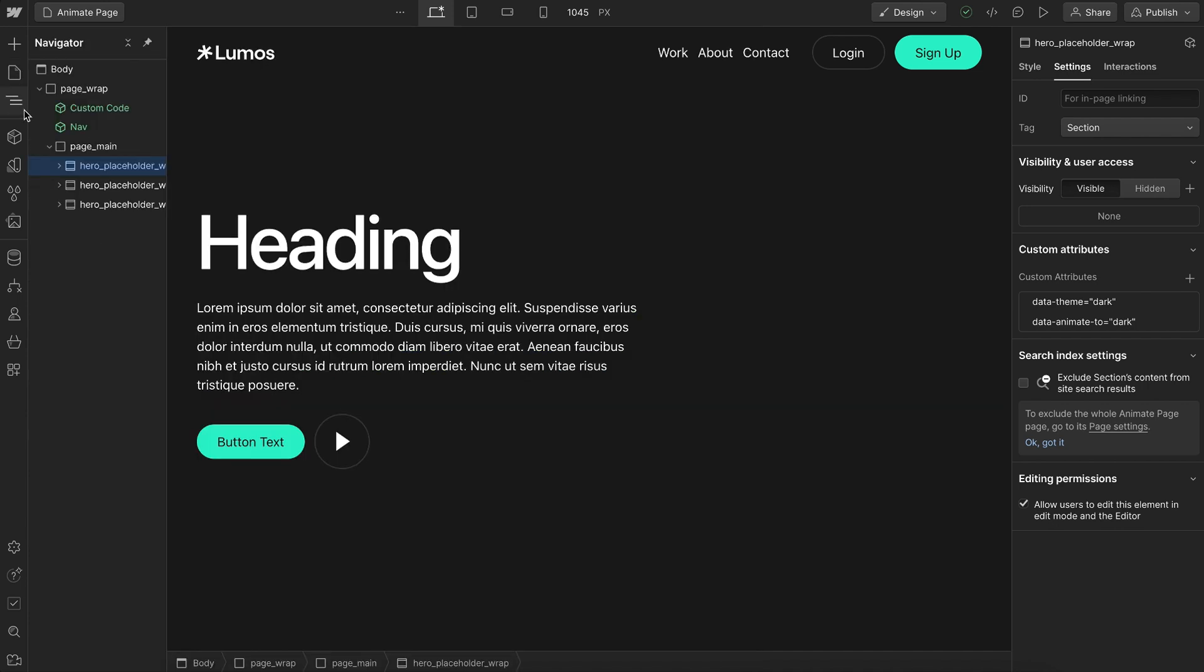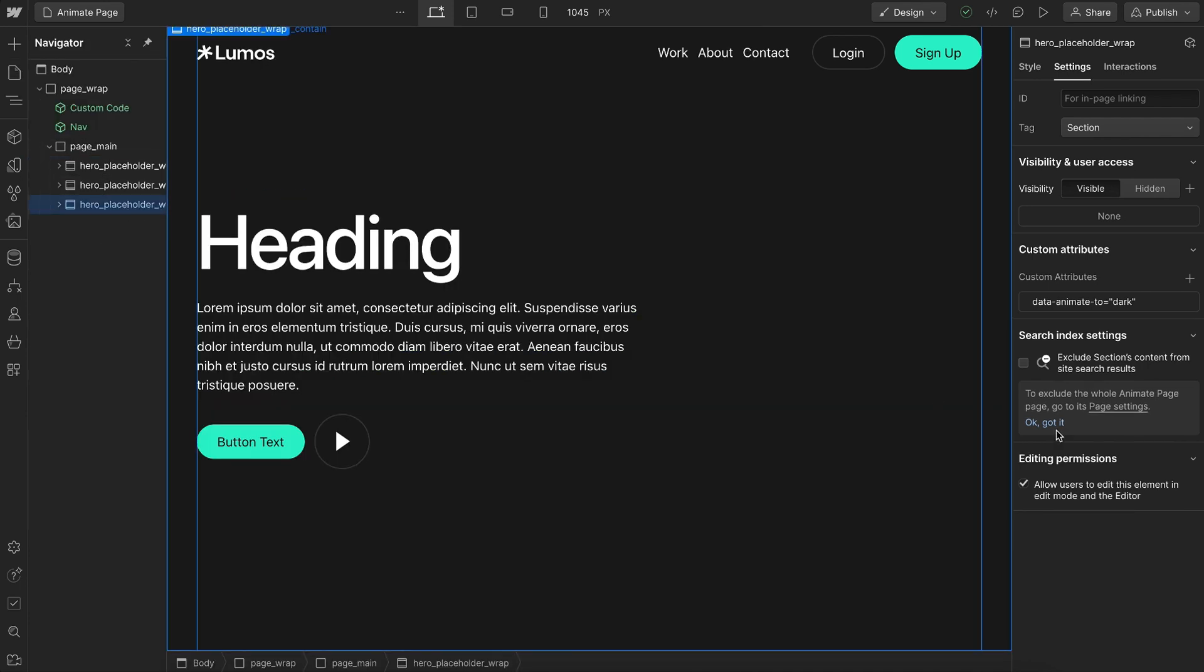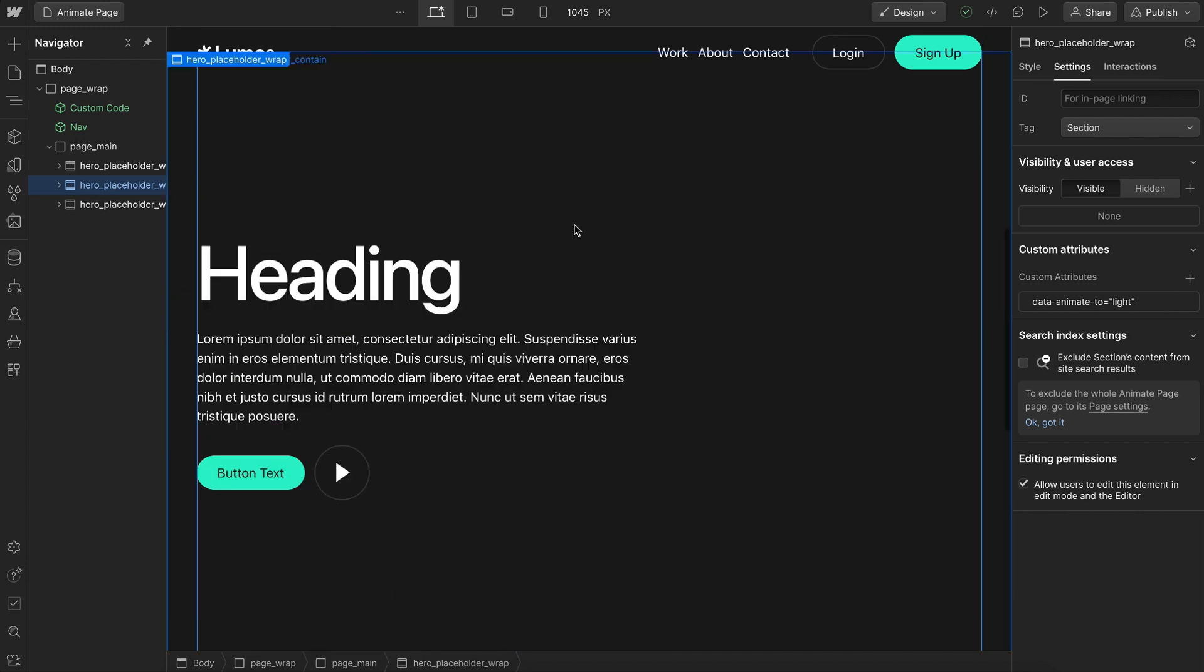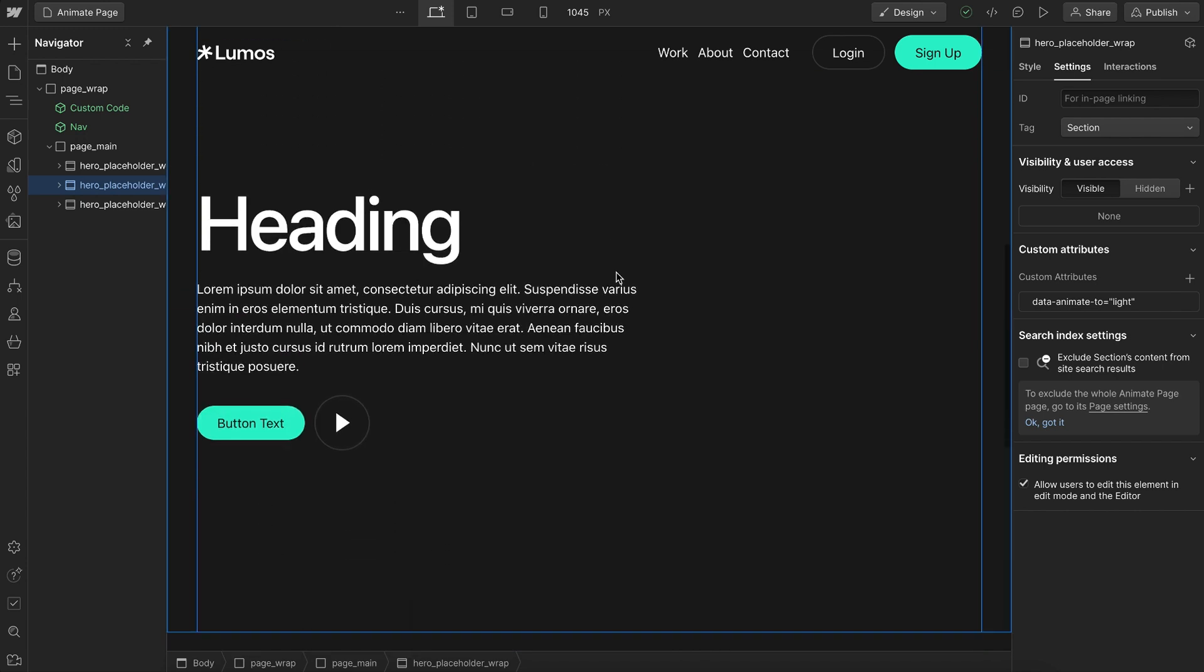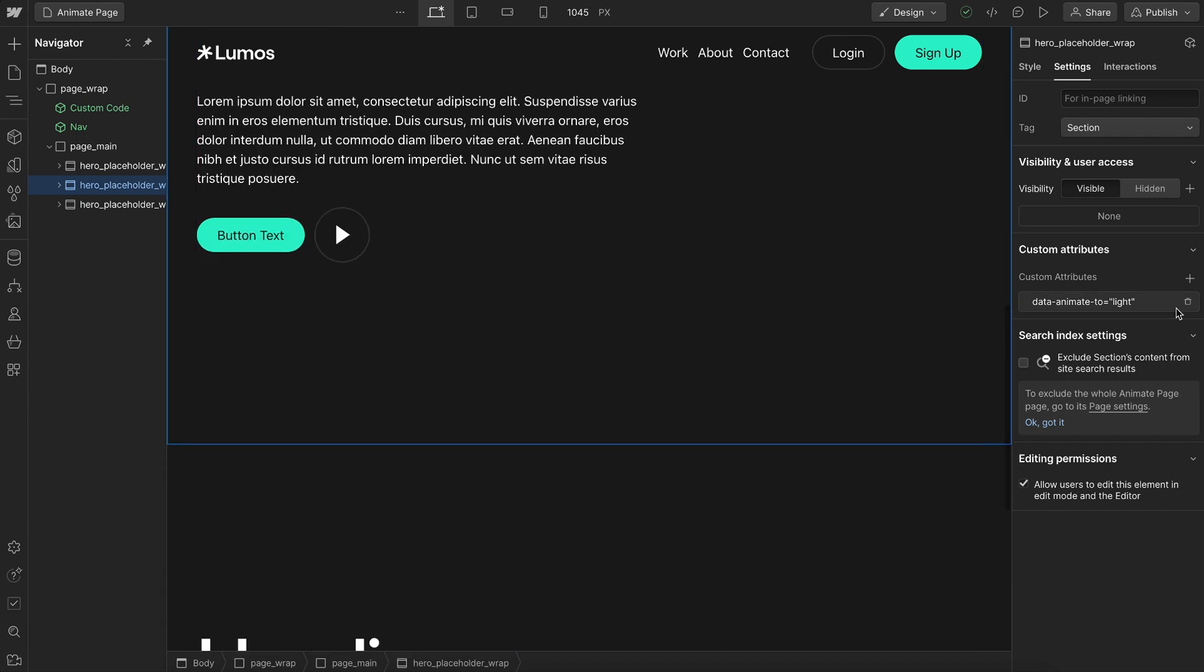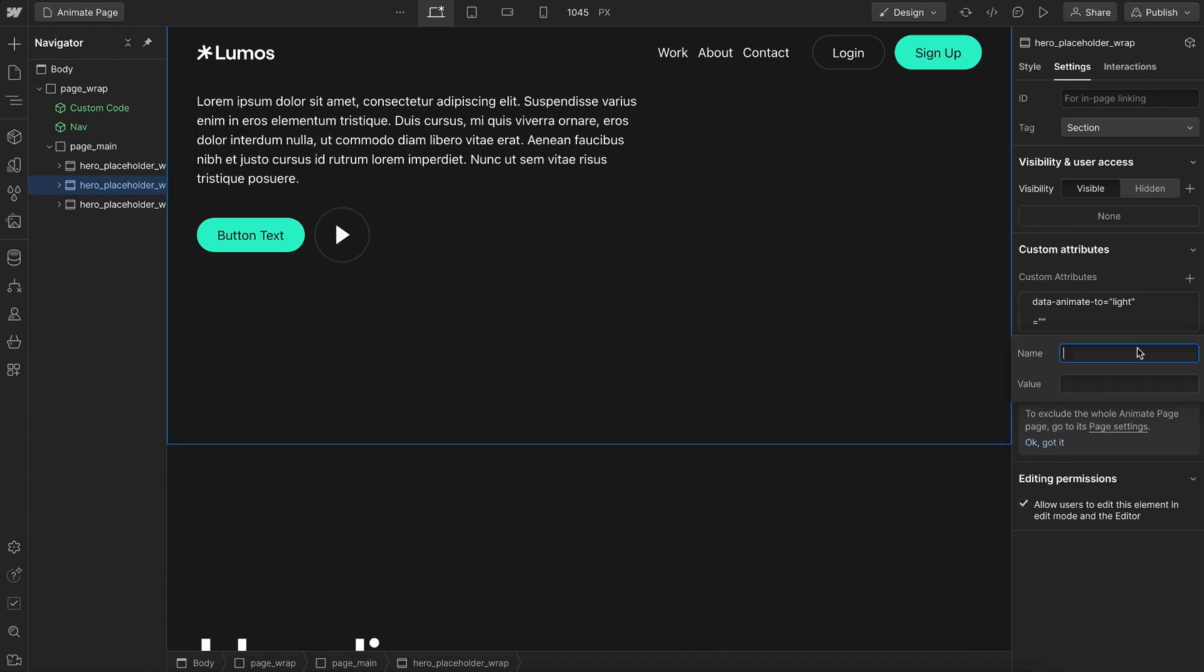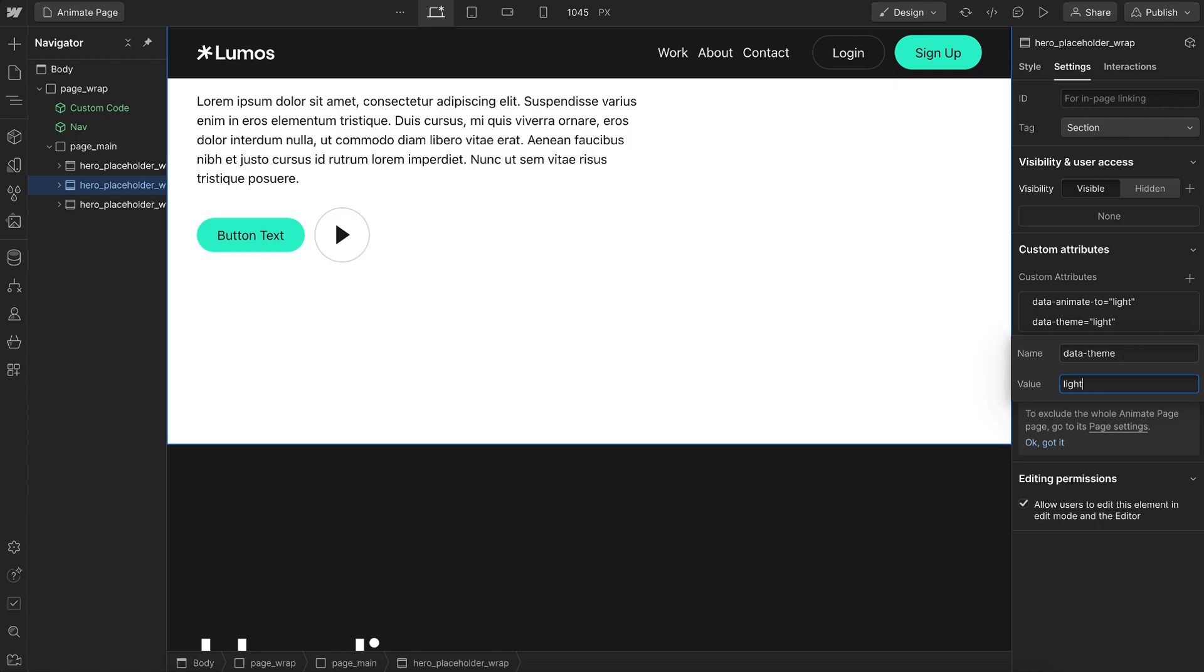So on this last section here, I have a data animate to dark. On this middle section, I have a data animate to light. And I'm not actually giving this section a data theme light, because I don't want it to have a background color, I just want it to receive from the color of the body.